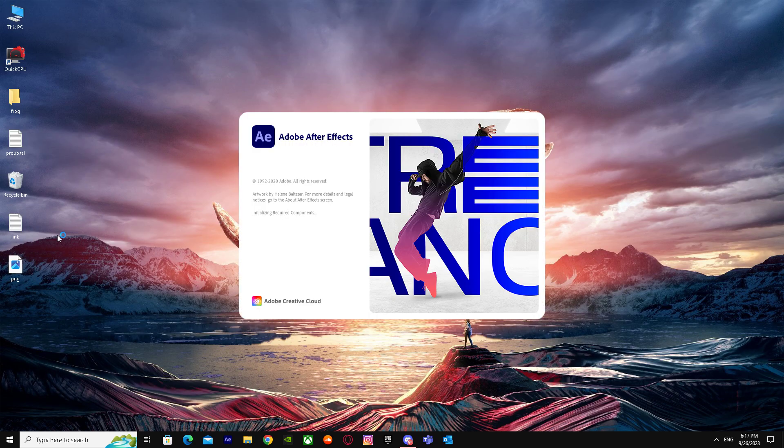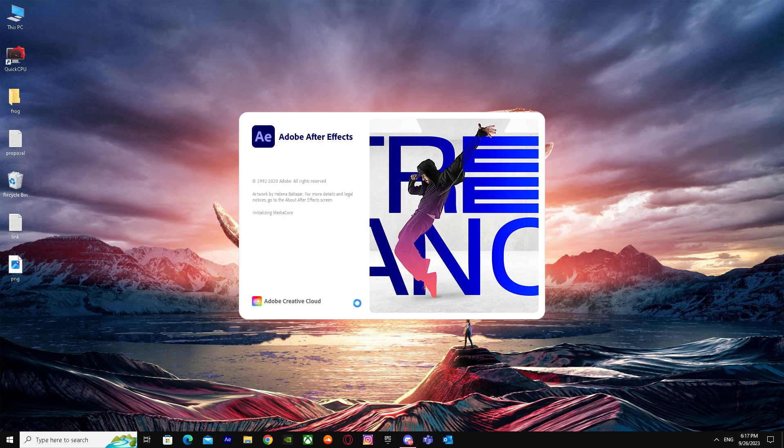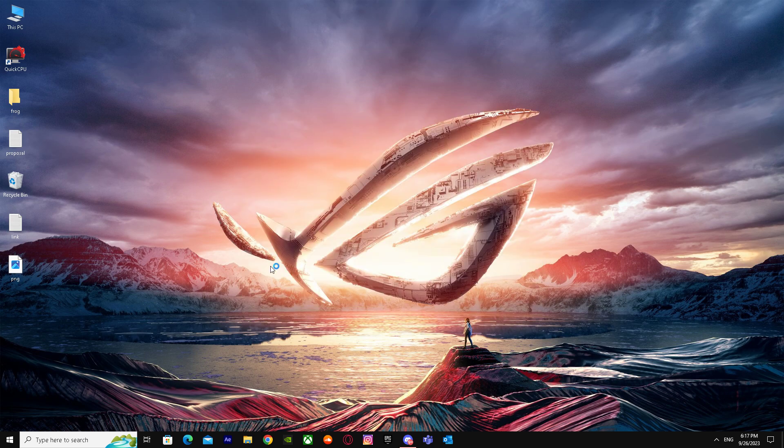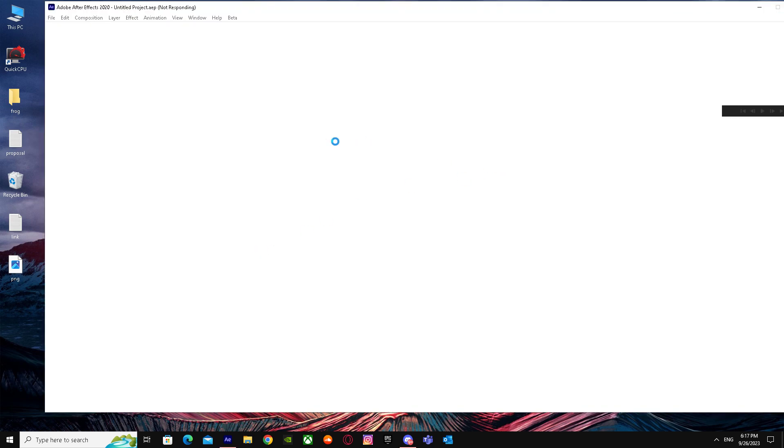My After Effects is loading up. We're just going to wait until it opens up. There it is.